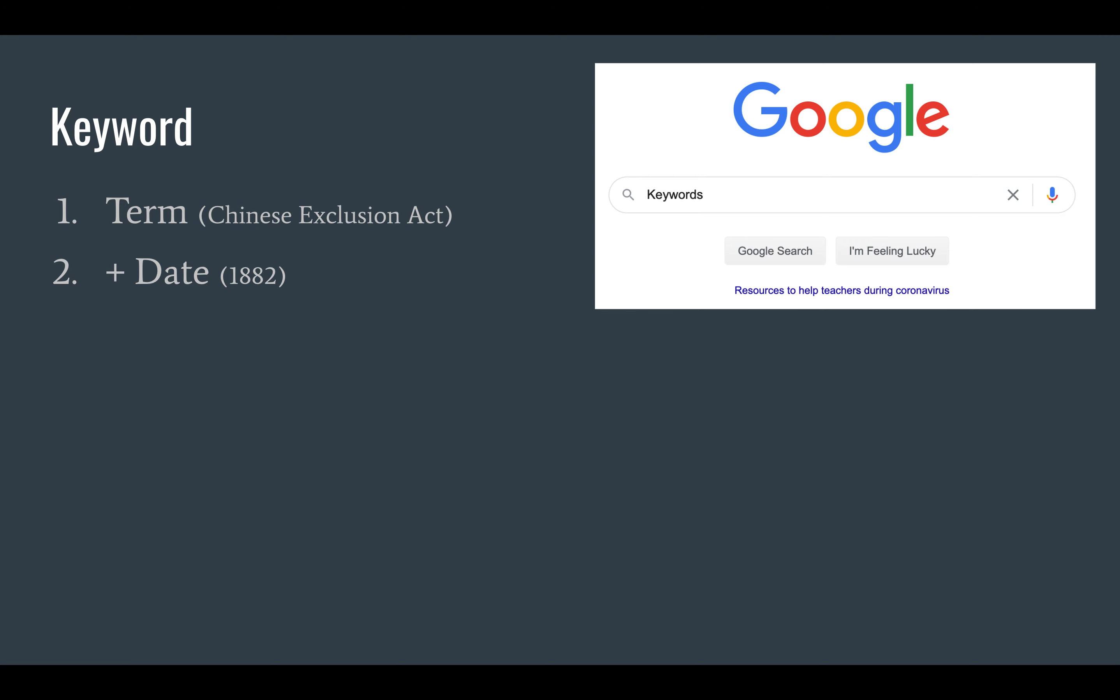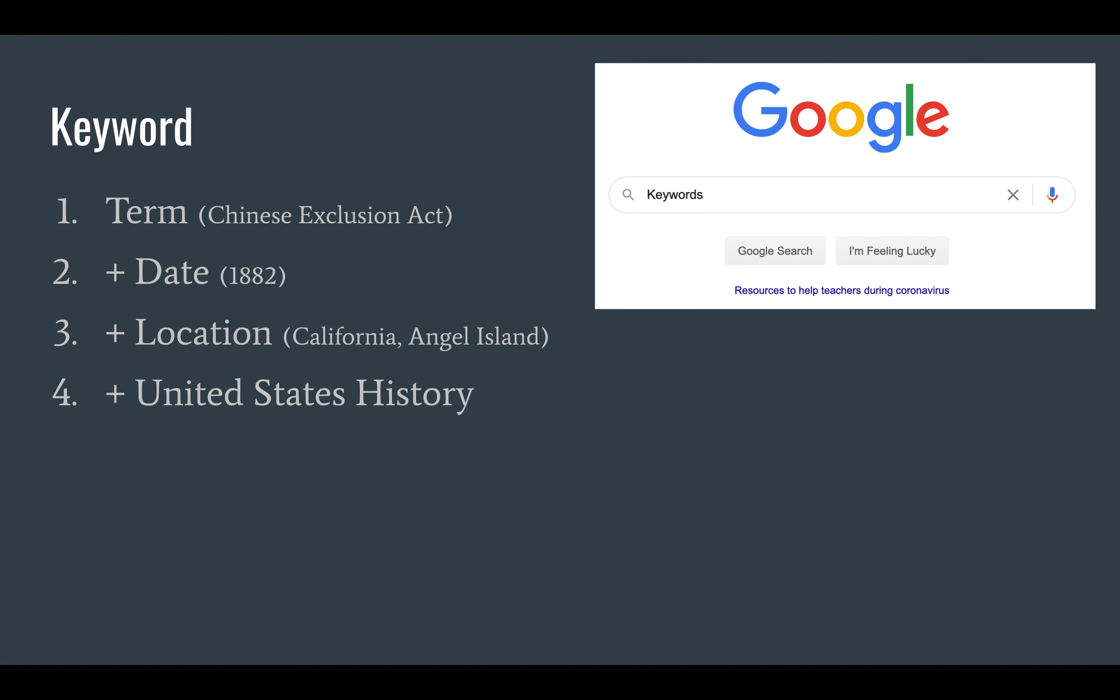Number three: use the term plus a location, Chinese Exclusion Act and California, Chinese Exclusion Act and Angel Island. Number four: use the term plus United States history, so Chinese Exclusion Act and United States history. Number five: use the term plus for kids, for teens, for middle school. That will bring you to different sources that might be better for your reading level.